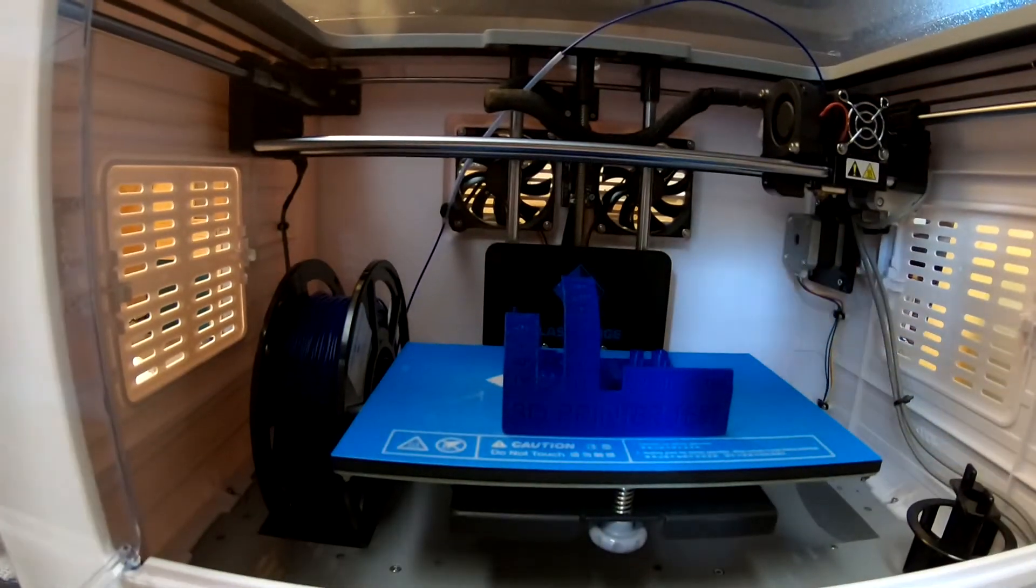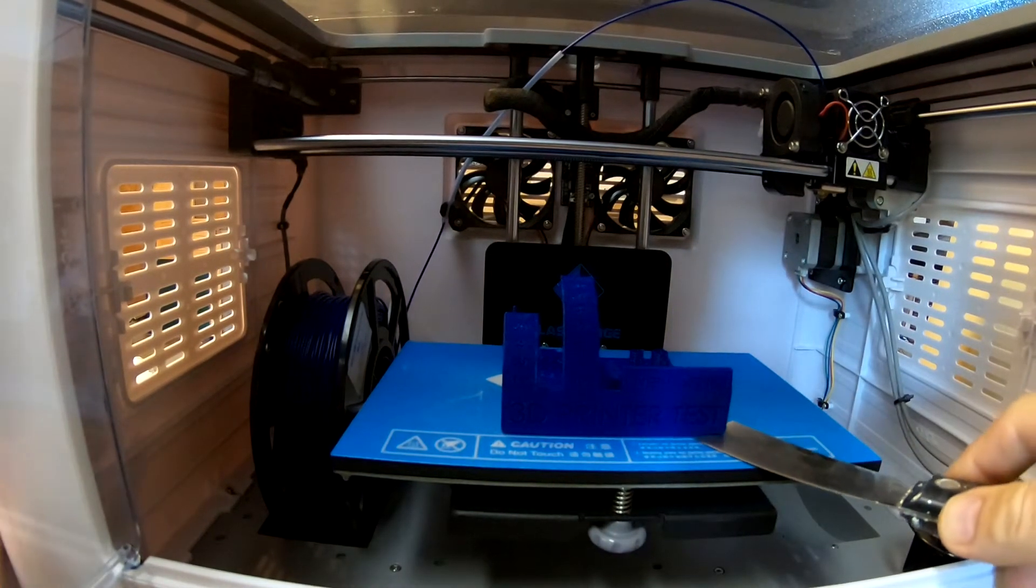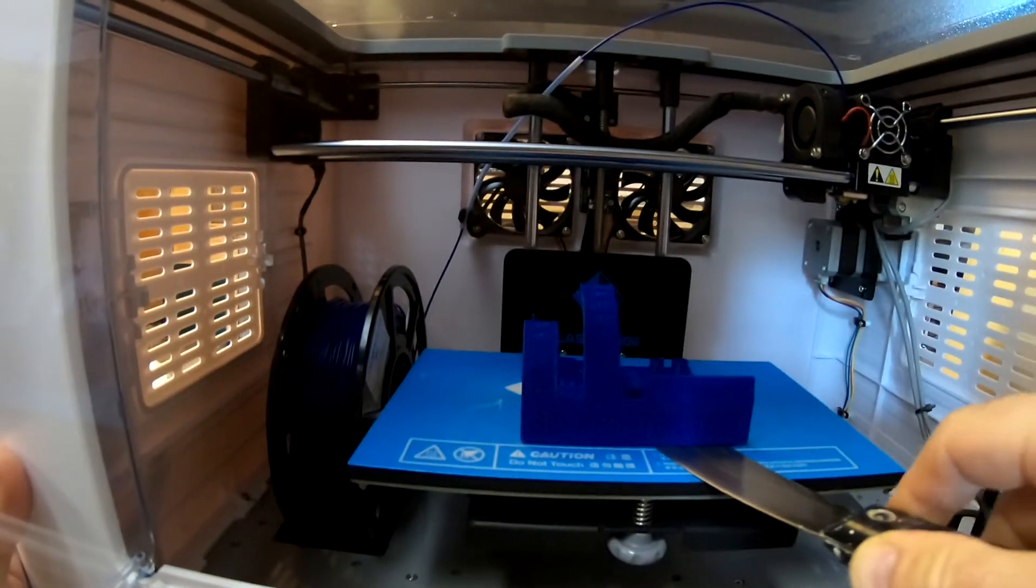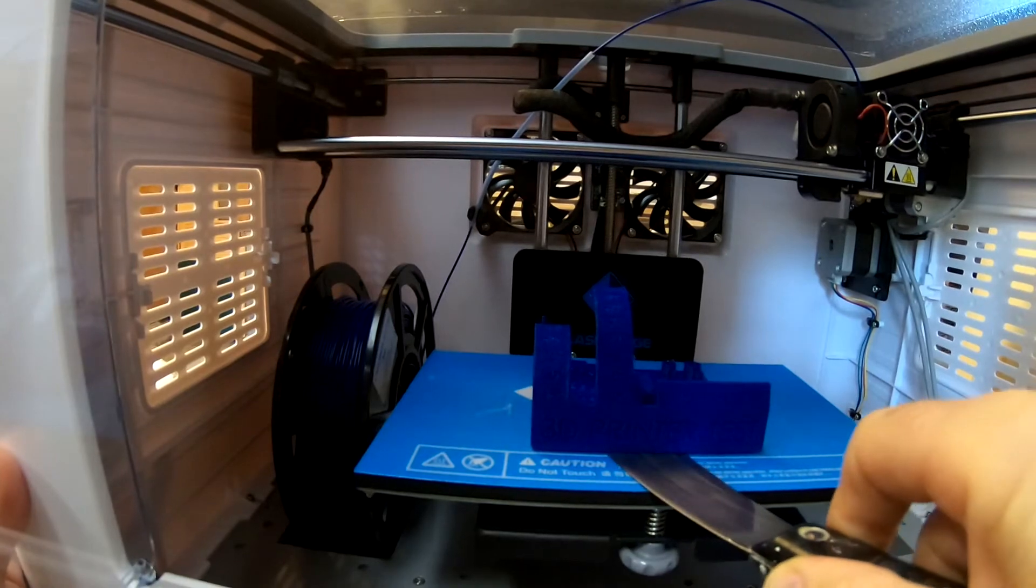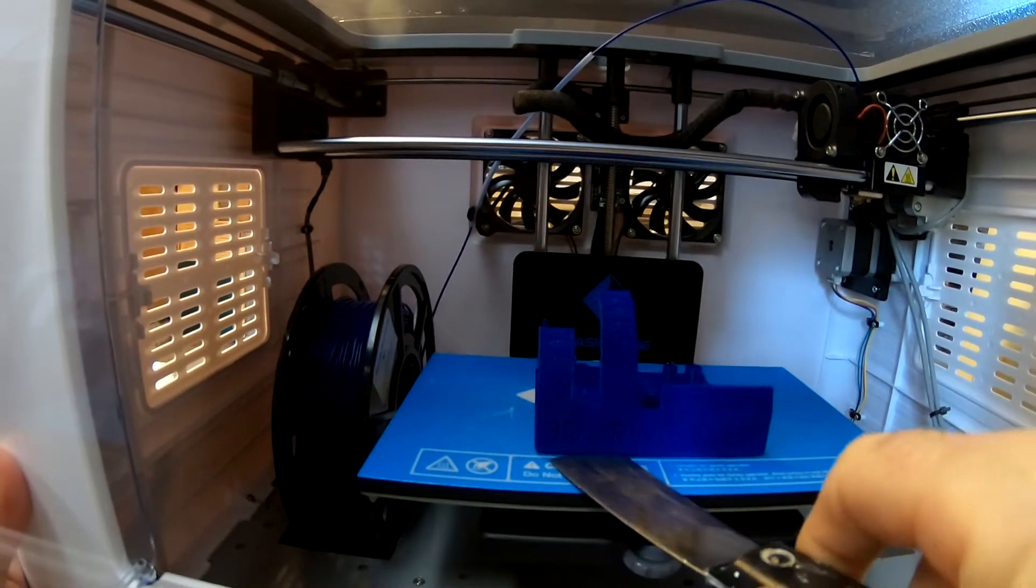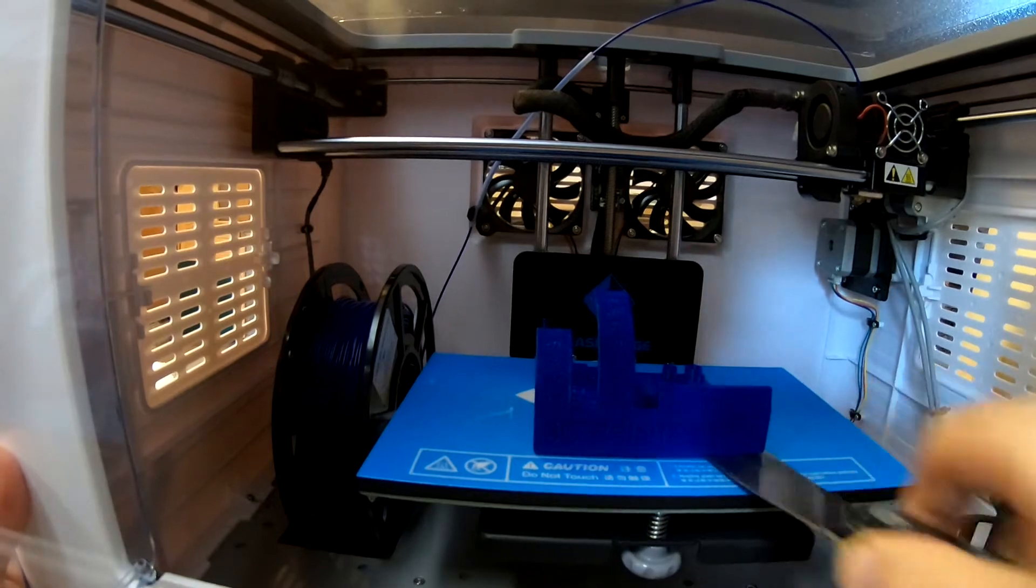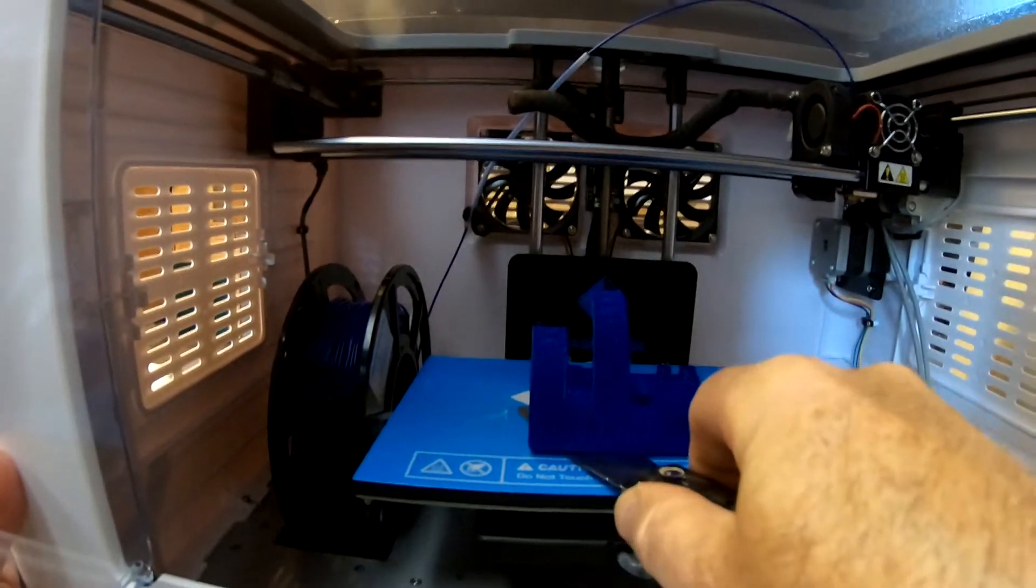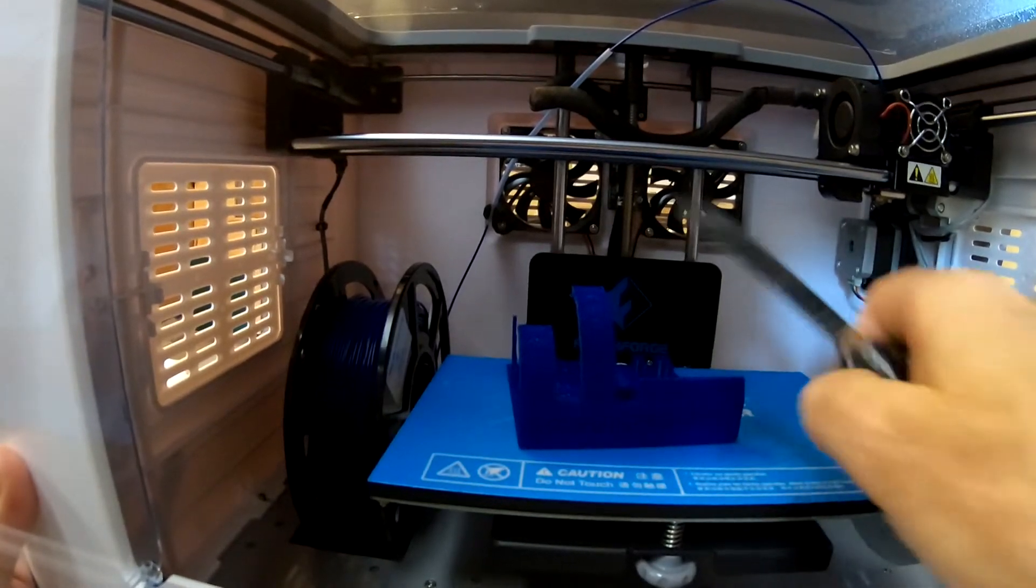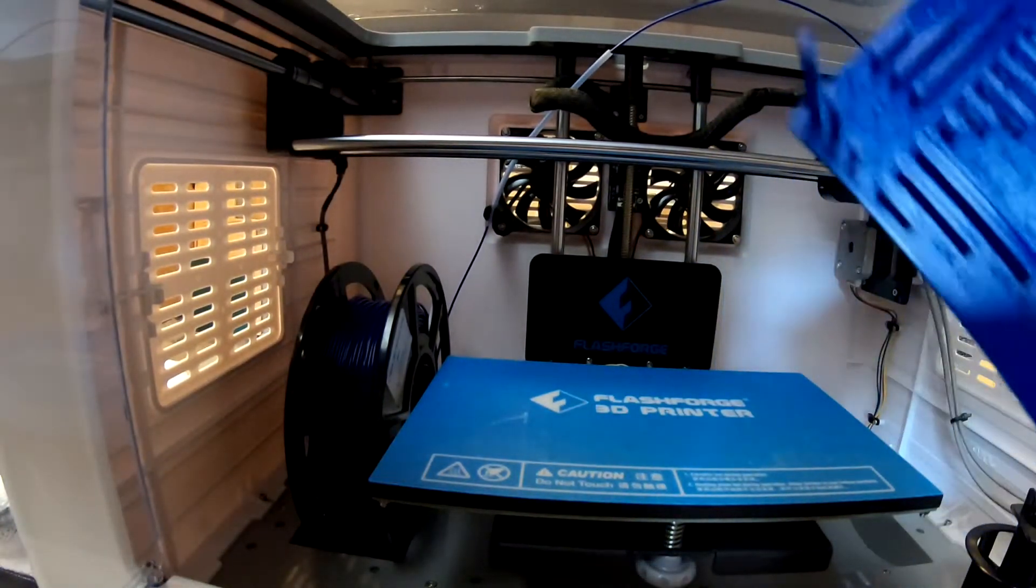All right, the model's completely cooled down. In fact, it's cooled down overnight. It looks like it's going to be much easier to get off. It's about 60 degrees here in the garage. So, I don't have any problems on the platform. All right, let's take a look at this thing.